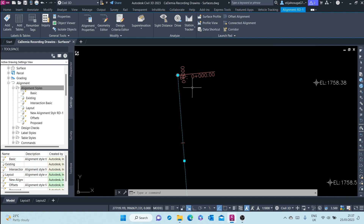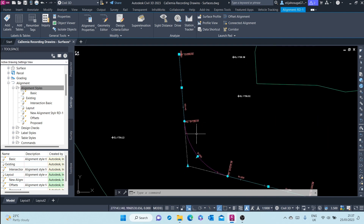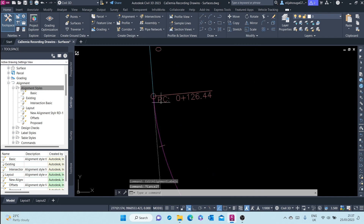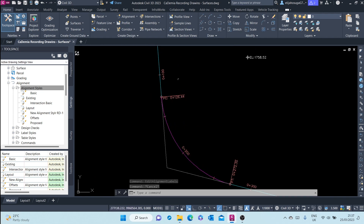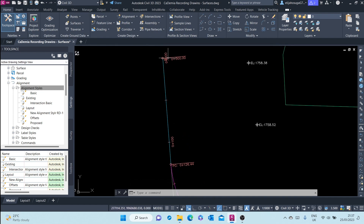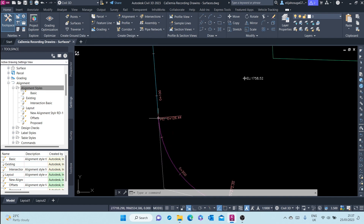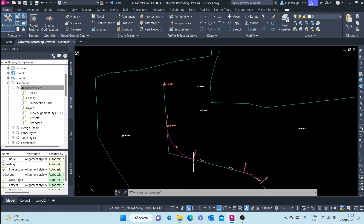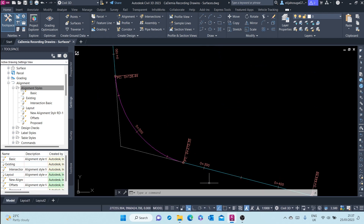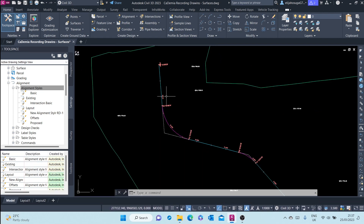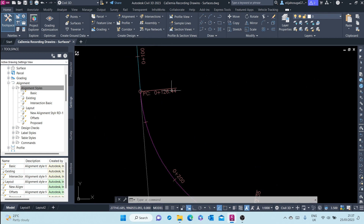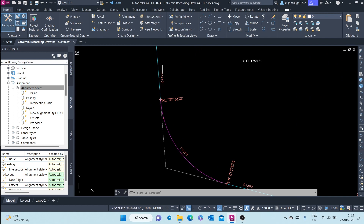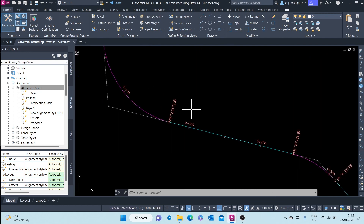Right now we do not have the 20-meter increment major stations. Instead we have the geometry points. The geometry points are the points of curvature — where the alignment turns from a line segment into a curve — and points of tangency, where the alignment changes from a curve back to a tangent. This label set labels the geometry points and has major stations at 100-meter intervals.